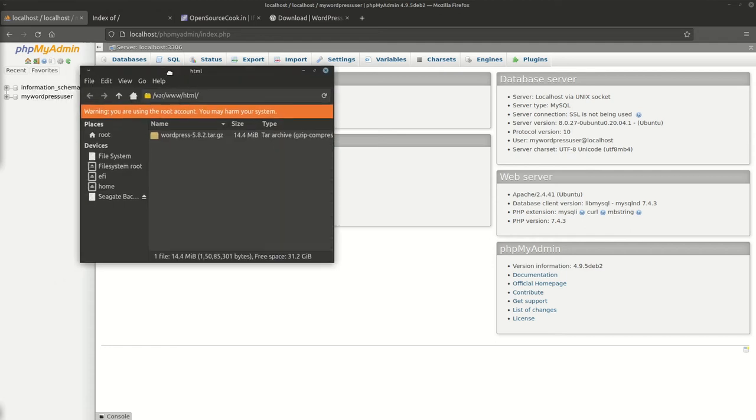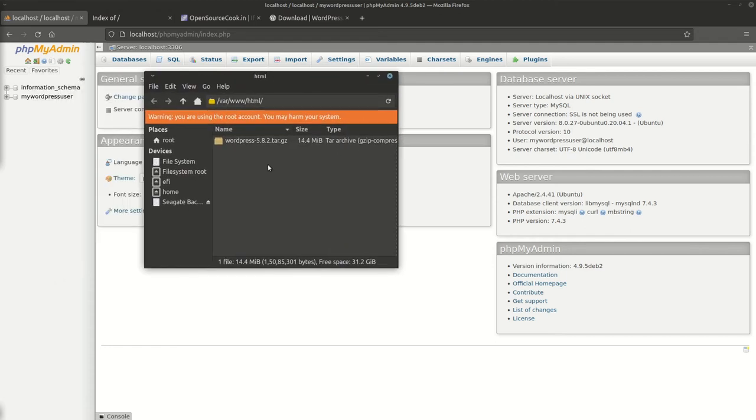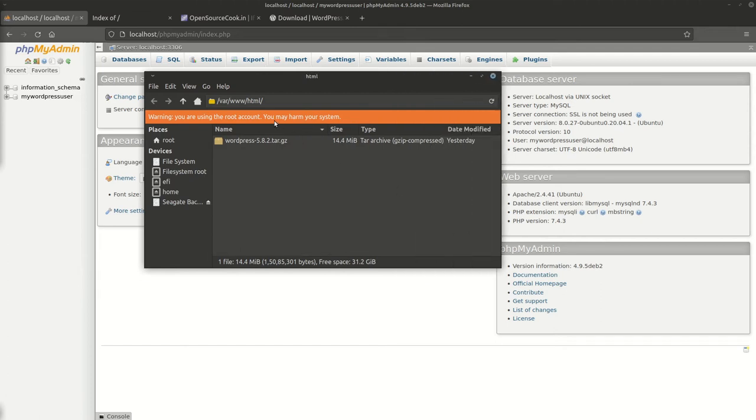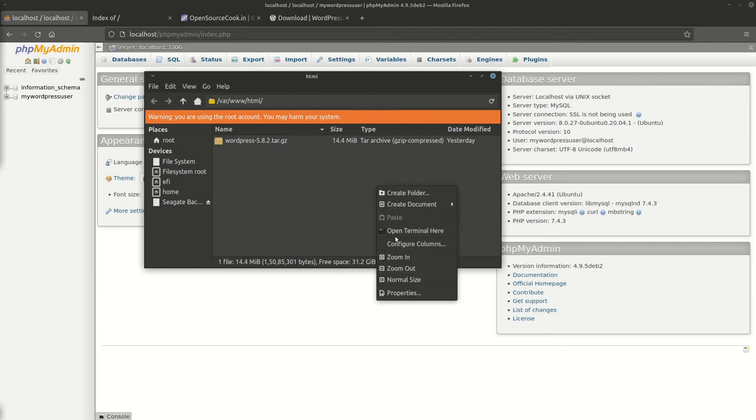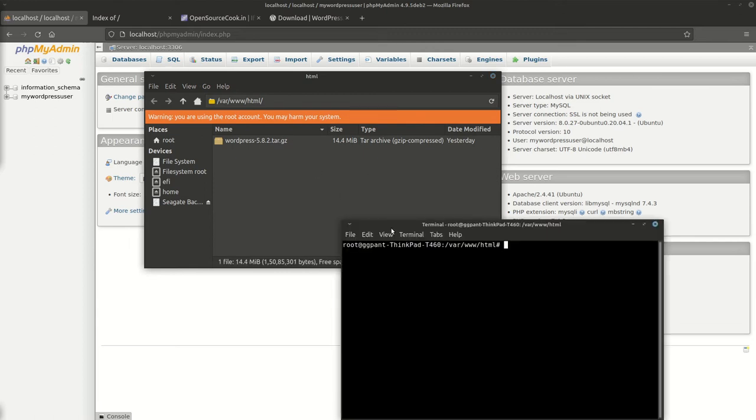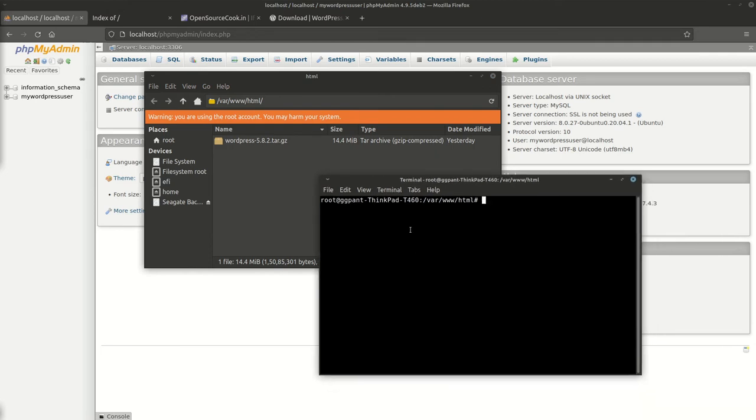Either you can do it from the command line or you can do it whatever way you like. I'll just uncompress it. Here you can see WordPress is uncompressed and it has been extracted into a directory.